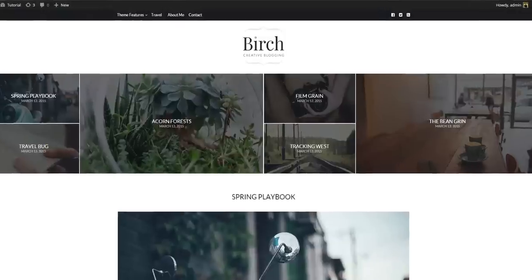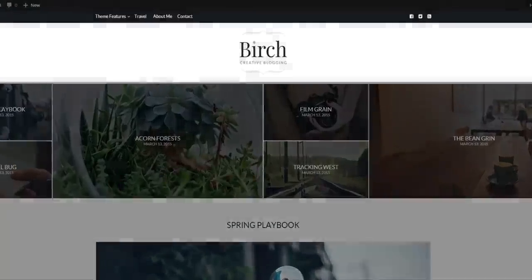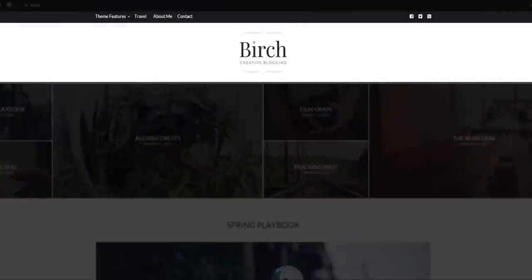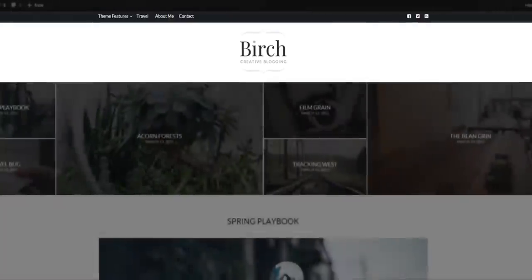At the top we have our header section. Right now it is displaying a primary menu, our social icons and a logo.